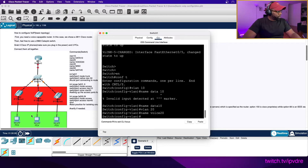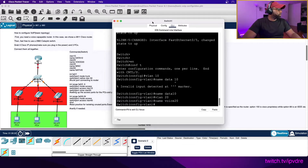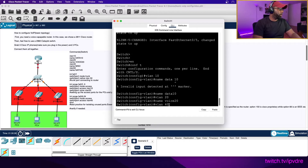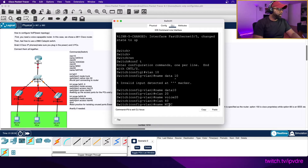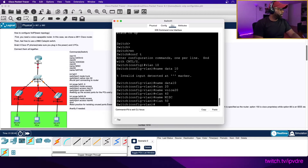Our data VLAN is VLAN 10 and our voice VLAN is VLAN 20. Now we're going to make some miscellaneous VLANs - you'll see why in a second. We're also going to make a native VLAN. So VLAN 40 named 'miscellaneous' and VLAN 50 named 'native'.